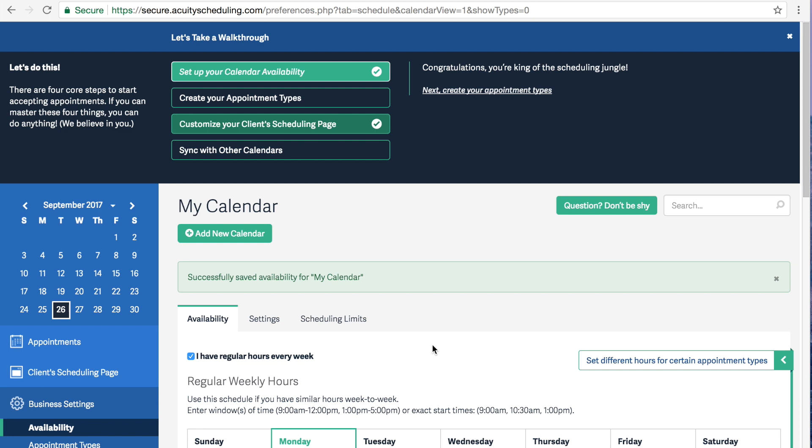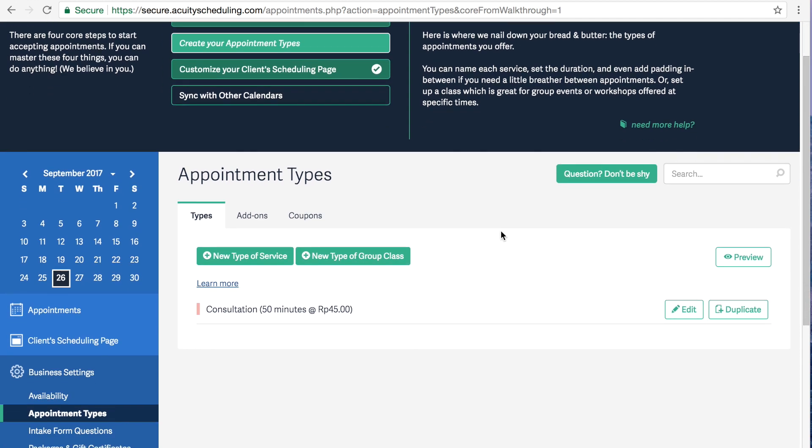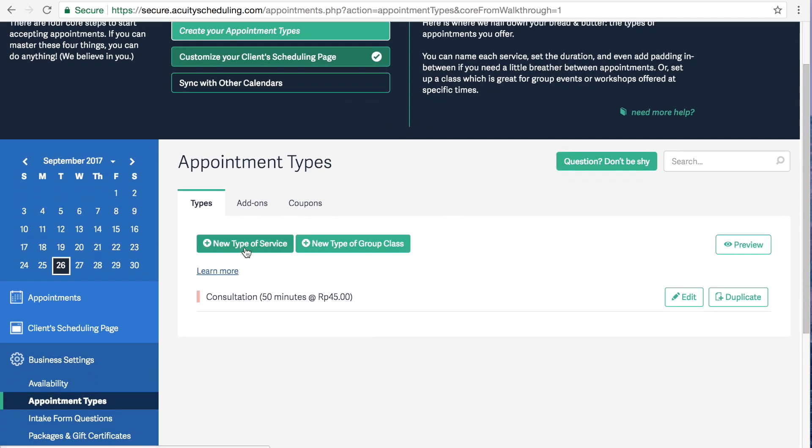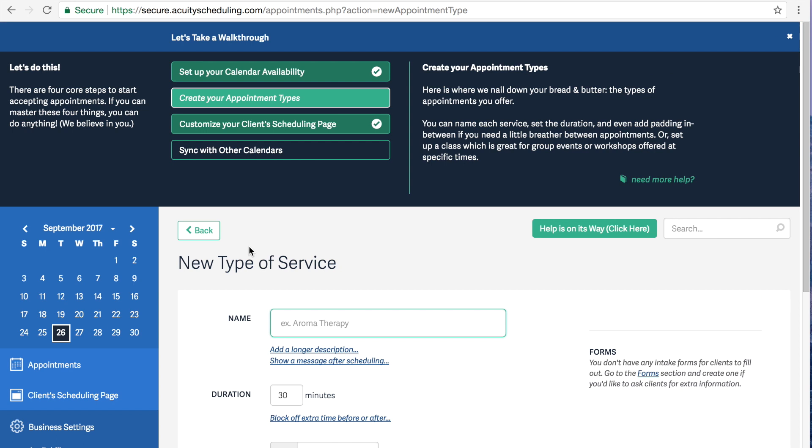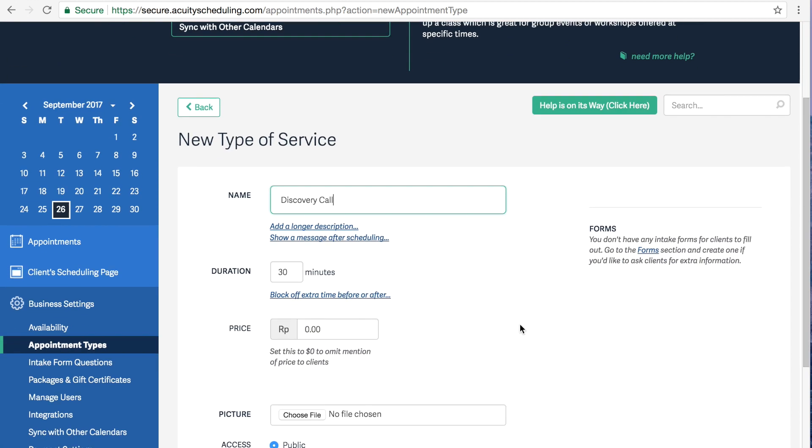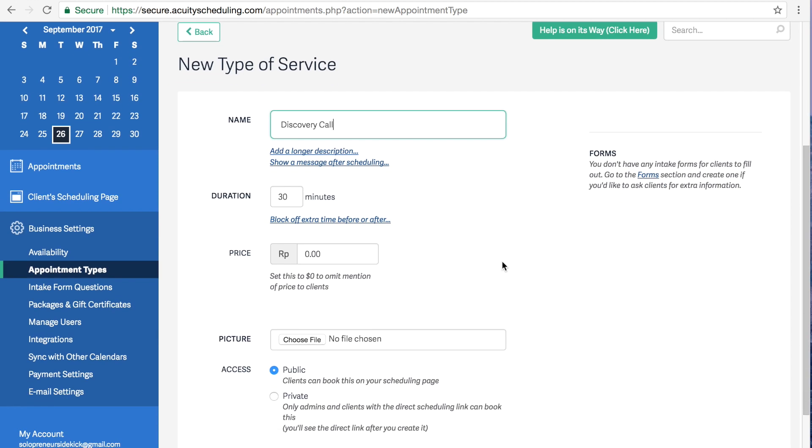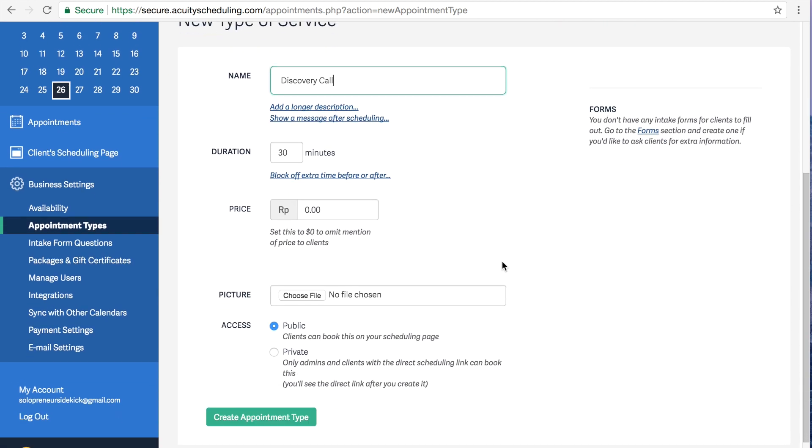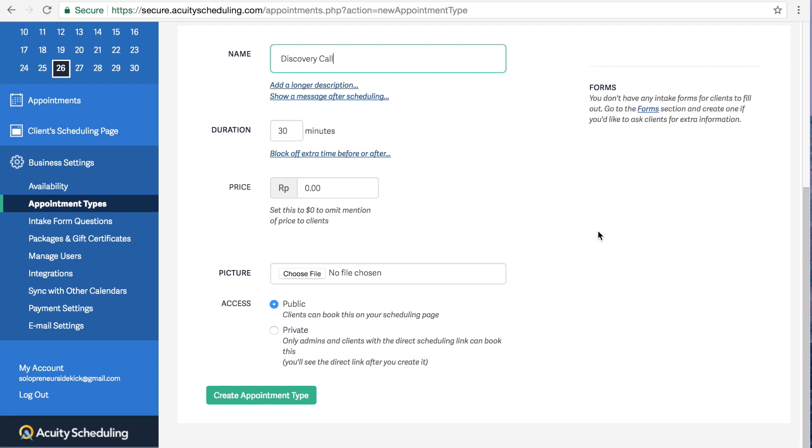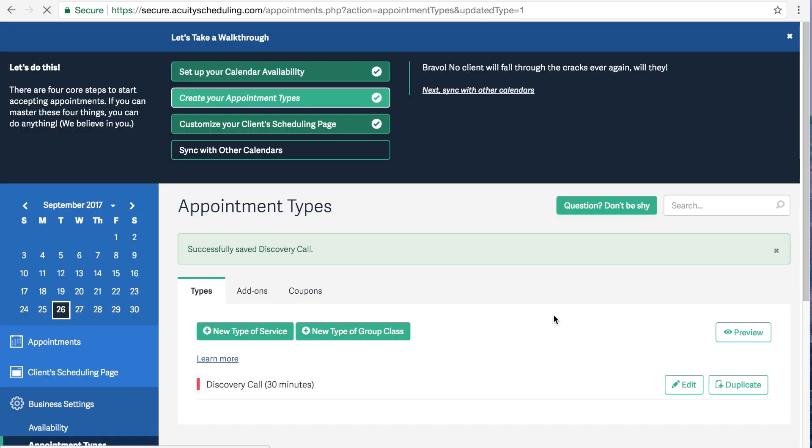Next, we need to create an appointment type. So we're going to click create your appointment types. And then we're going to go new type of service. And type in whatever you want to call it. So it could be discovery call, consult call. I'm going to put discovery call. And you can decide on the duration. And it is generally a free discovery call. So just leave that set to zero. And click create appointment type.